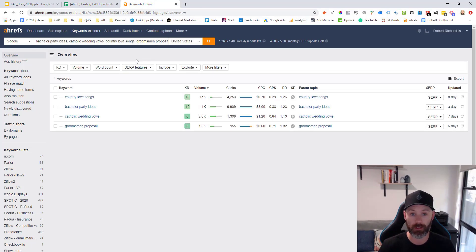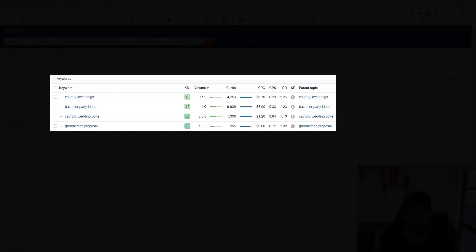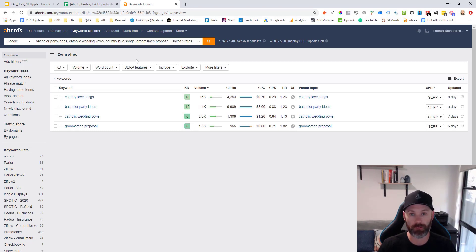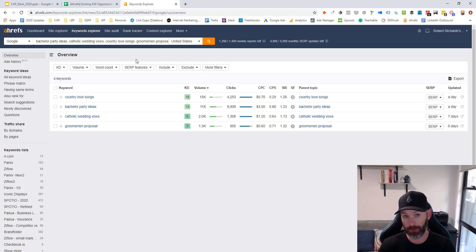And what you want to do is paste those terms in, go to the Overview Report, and you'll see those keywords along with a few different data points. And then as well, you'll see the SERP drop down over here. And we'll dive into that in just a second.